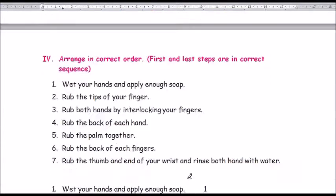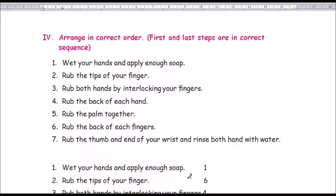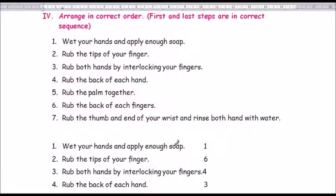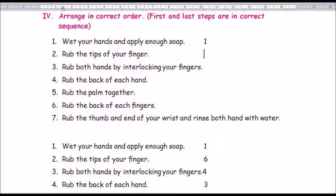Roman number 4: arrange in correct order. The first and last steps are given in correct sequence. Step one: wet your hands and apply enough soap. Then: rub the tips of your fingers, rub both hands by interlocking your fingers, rub the back of each hand, rub the palms together, rub the back of each finger, rub the thumb and end of your wrist, and rinse both hands in water.